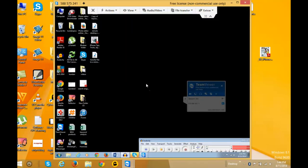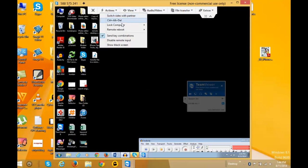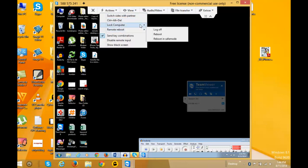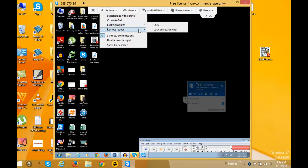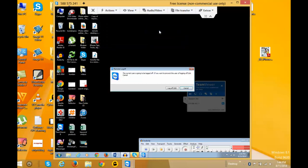If you want to log off the computer, click on 'Actions', then 'Remote Reboot', and click 'Log Off'. You'll see a message that the computer is going to log off. If you want to cancel, just click the cancel button.